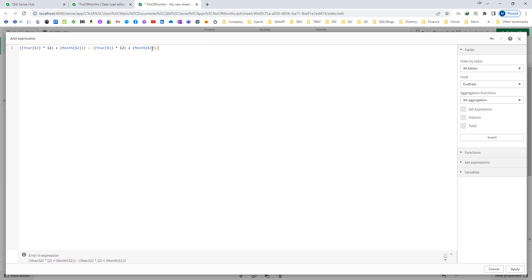So $1 is actually my first parameter which is start date, and $2 is end date. So I have created now a variable with two parameters. So when I will call this variable with the dollar sign expansion, I have to pass two parameters.